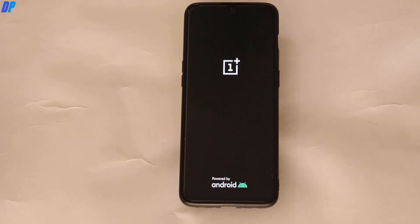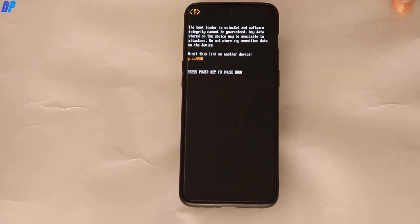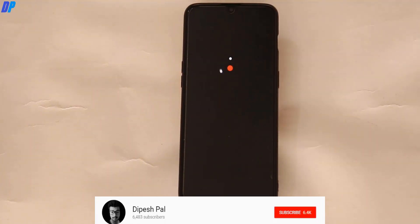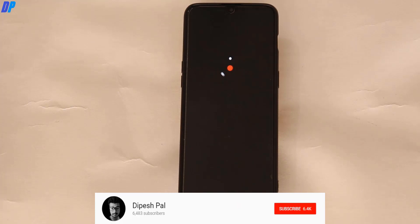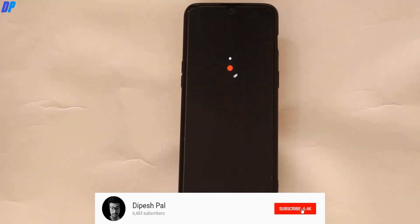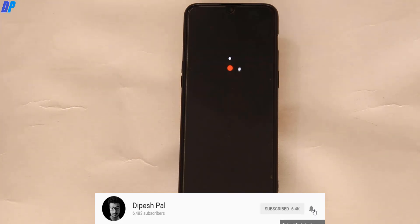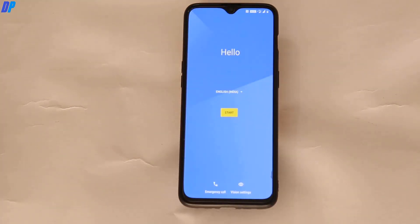Do not try to lock the bootloader after this process — if you do, you may get stuck in a boot loop. So don't lock the bootloader. Once your device reboots and you've set everything up, you can still receive OTA updates; an unlocked bootloader won't affect your OTA updates.